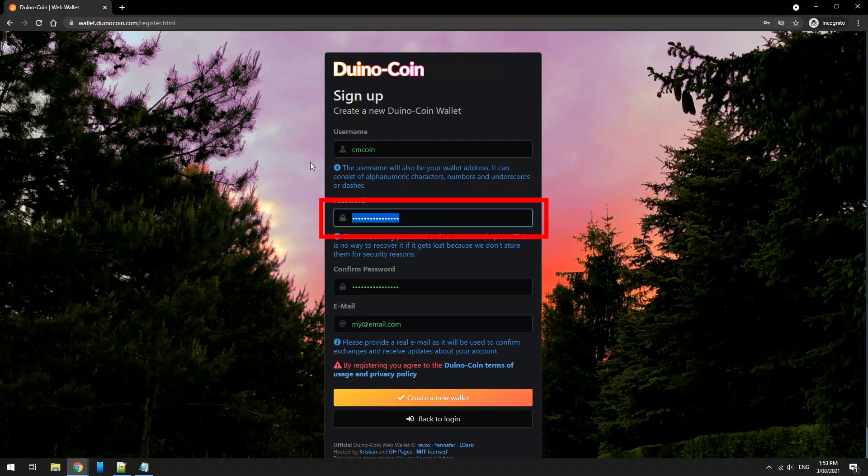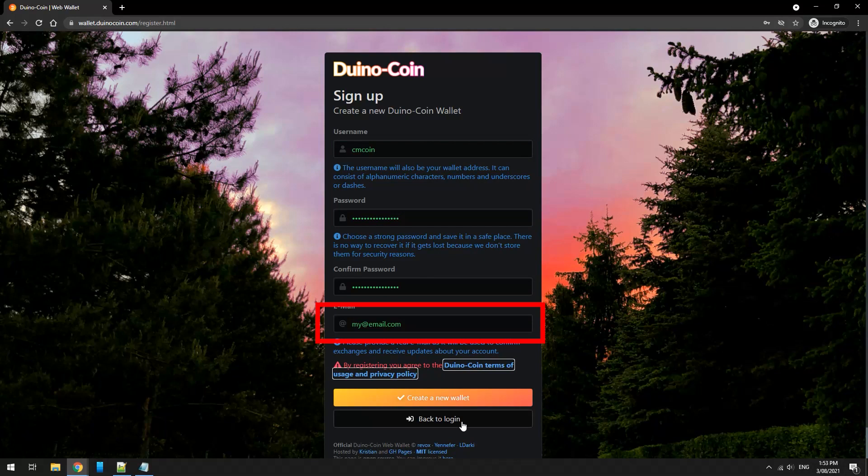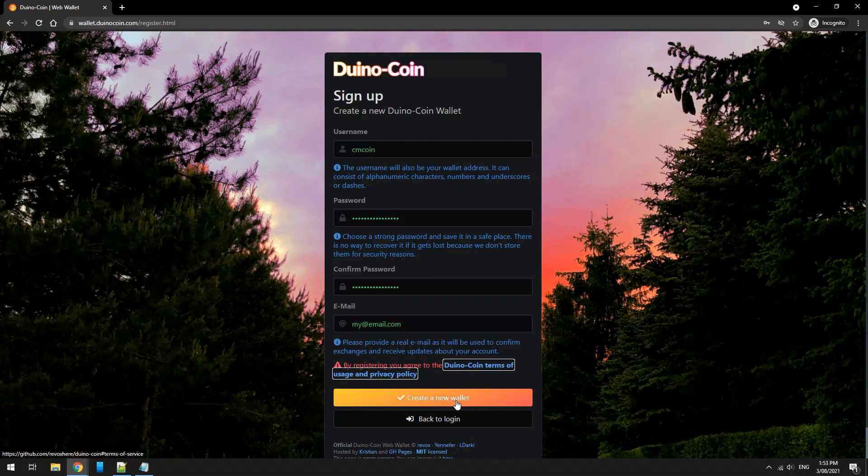Create a password, a strong password, followed by your email address and then create a new wallet. Don't forget to remember your username as you will need this shortly to set up the miner.